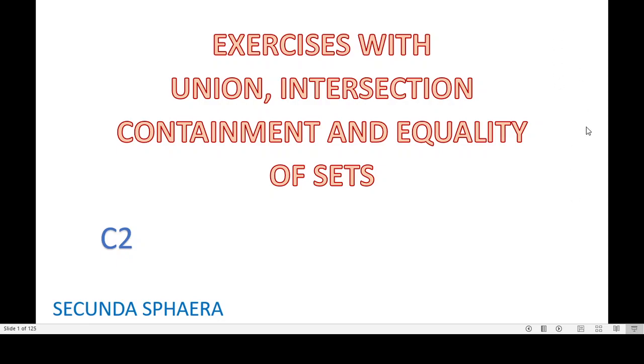Welcome back to the channel. This video is going to present exercises with union, intersection, containment, and equality of sets.